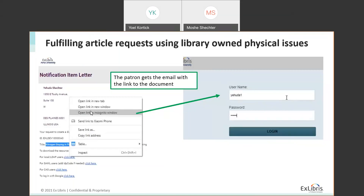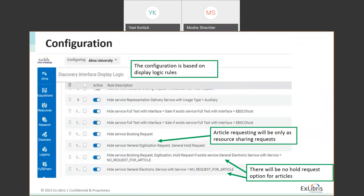A brief check-in from the moderator confirms everyone can still hear and see the session. Someone comments that everything is so clear there are no questions. The presenter is invited to continue.